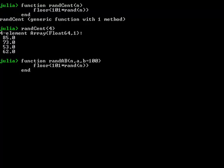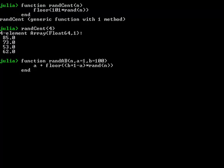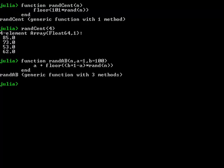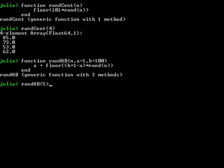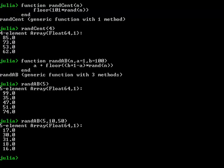So, a plus the floor of b plus 1 minus a. Let's put that in brackets. There we go. So, randAB. Let's pick up five values to make sure it works with the default settings of 1 and 100. Perfect. 10 and 50. Perfect. All right. That's a long presentation. I'm going to end it there.